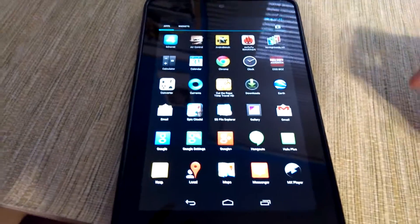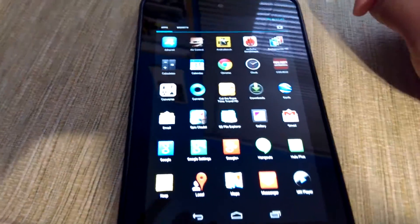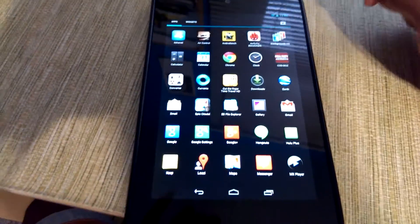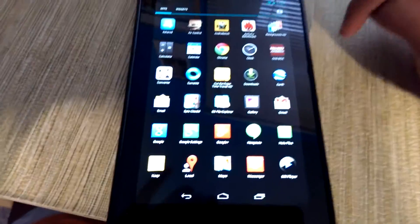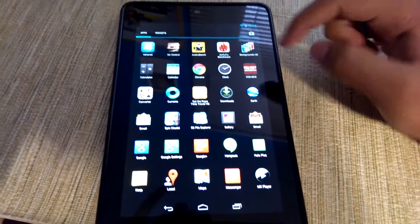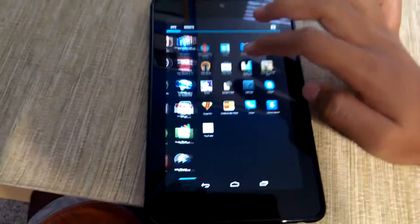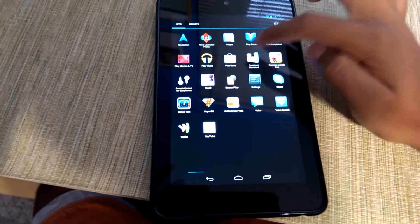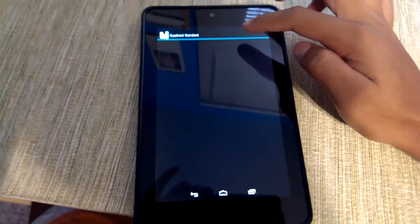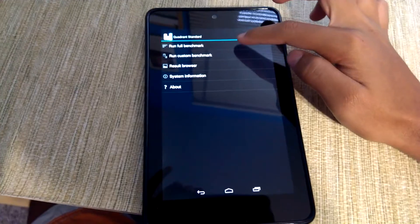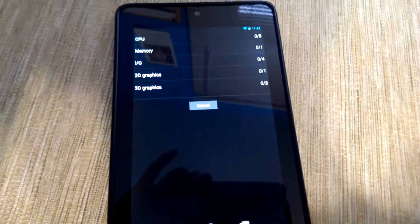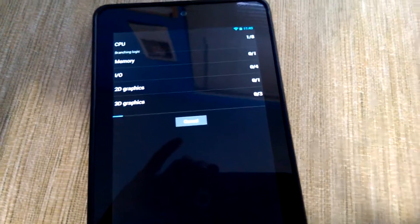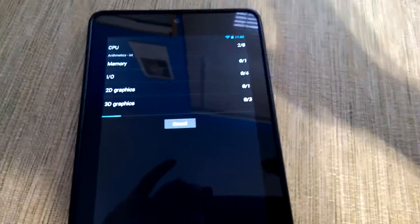In terms of benchmarks, the Nexus 7 2012 model does fairly worse than custom kernels. For example, let's just run a quick Quadrant test and in Quadrant the test completes pretty quickly, but in terms of results as you'll see later there's still a huge gap compared to custom kernels and custom ROMs.